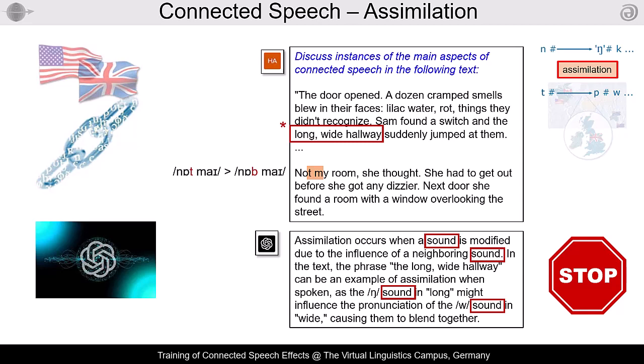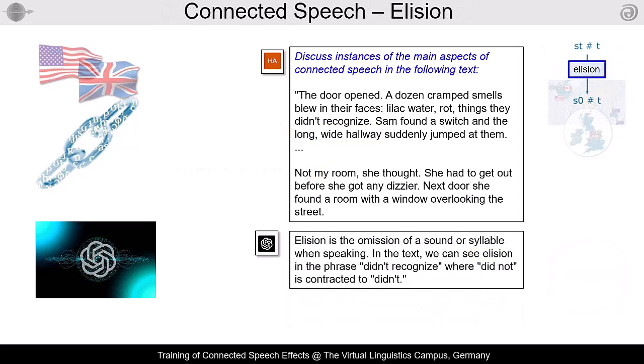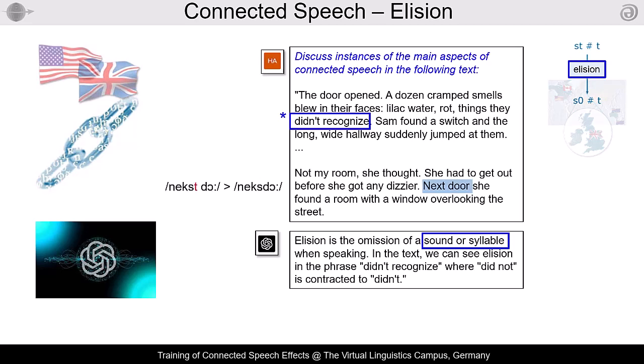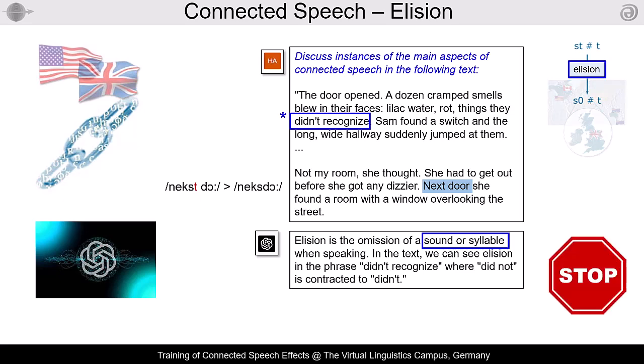Let's continue with elision, another optional effect where ChatGPT's answer is misleading. Again, we have the sound and syllable versus phoneme problem, and contractions are normally not listed under elision. A typical but not mentioned case is 'next door,' where the middle of three consecutive consonants can be dropped. Again, the answer is not very helpful.